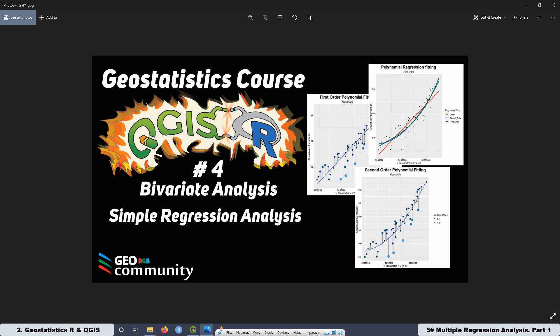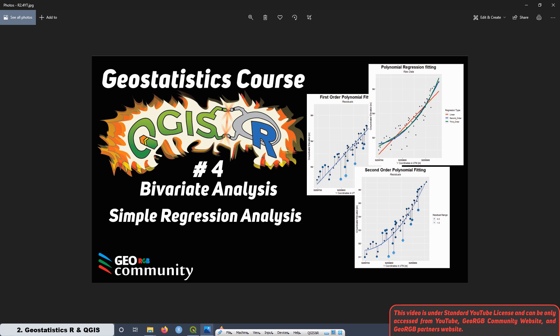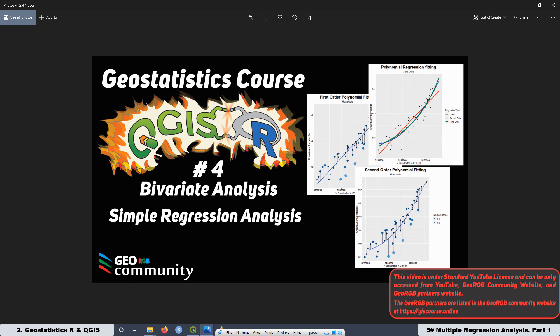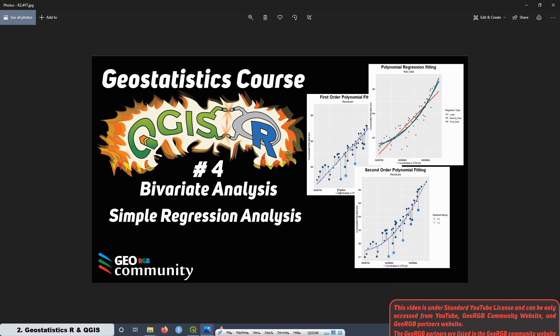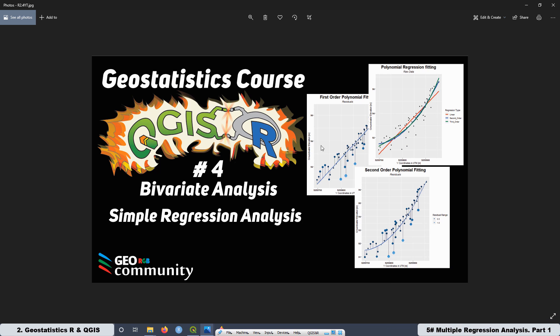That was a short introduction about what we did at the previous lesson, which was related to simple regression analysis. Our regression analysis was just related to two dimensions — we were working with groundwater against the X-coordinate and also groundwater against the Y-coordinate, so all the analysis was just in two dimensions.